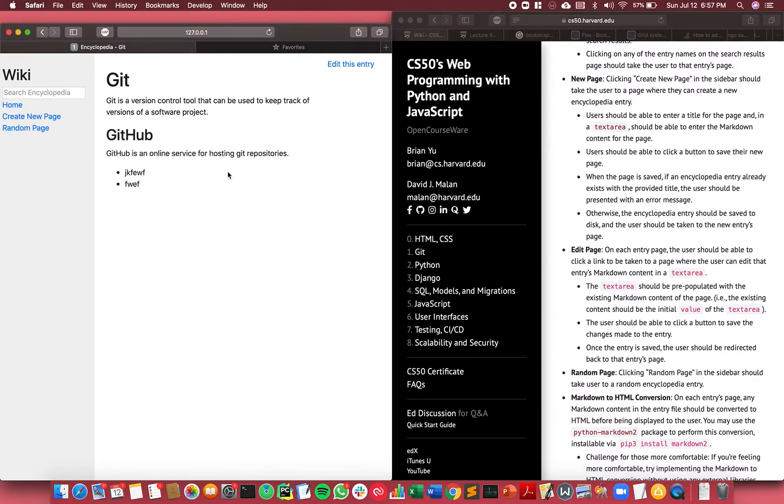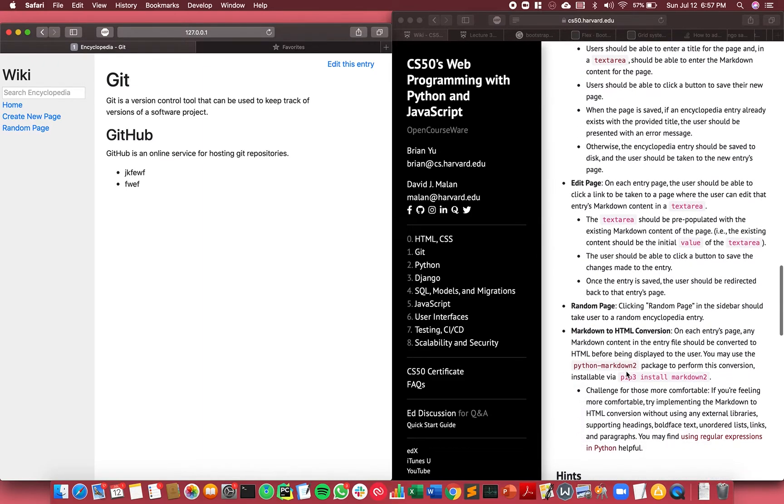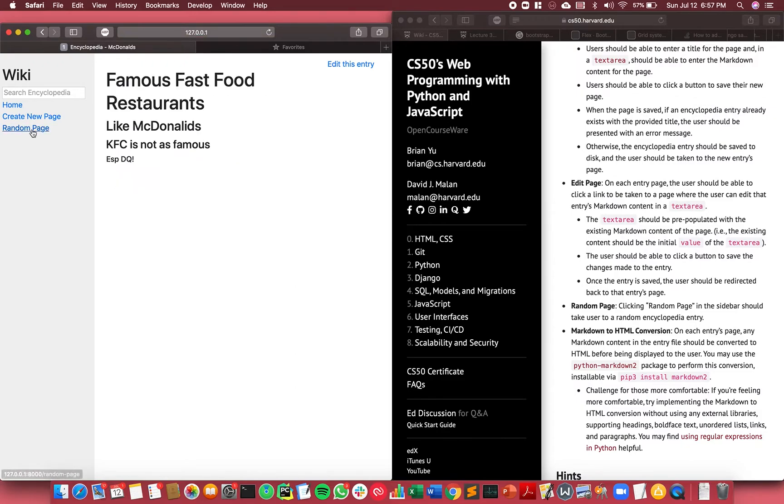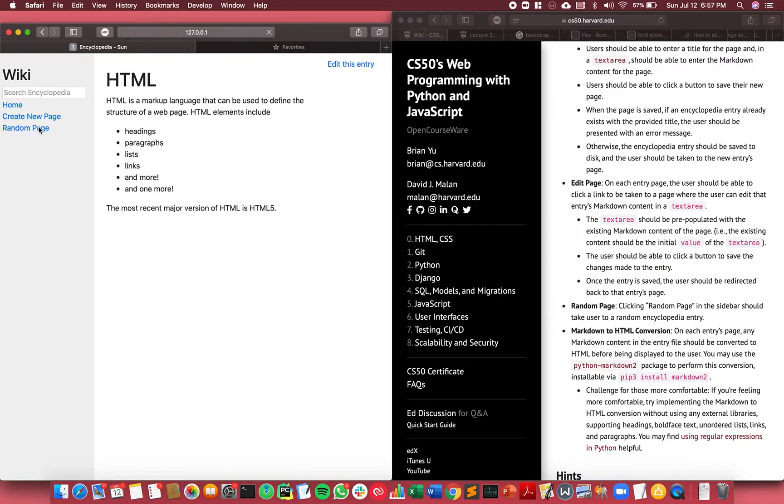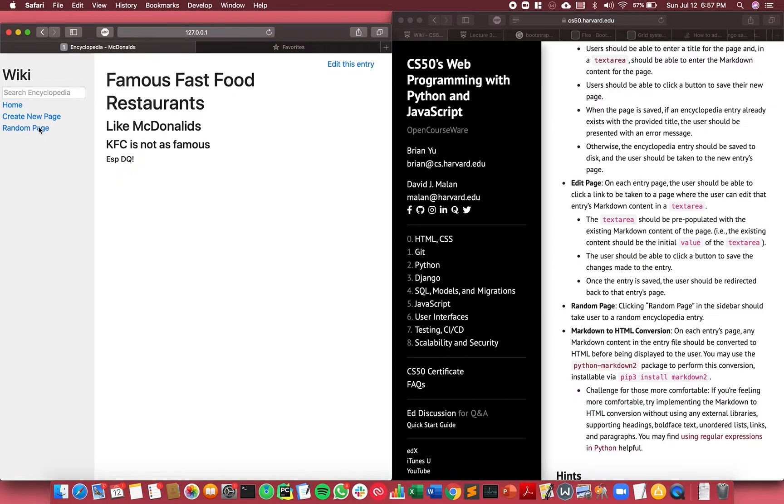And then finally, the random page feature. Essentially when you click random page, it shows the different pages and just picks randomly. And that's the feature there.